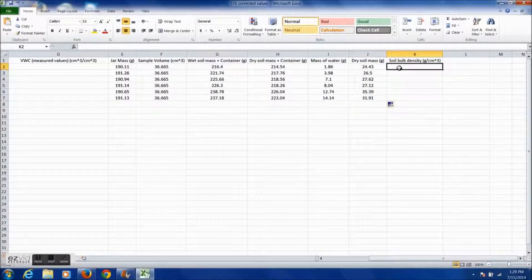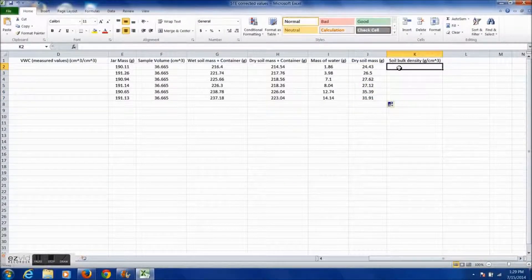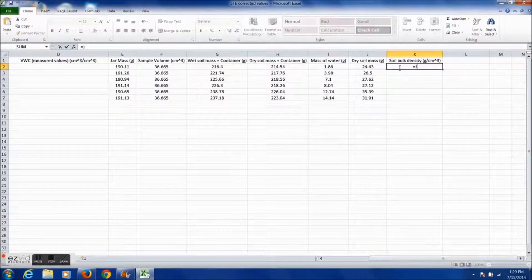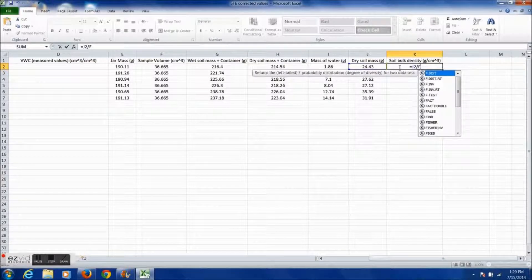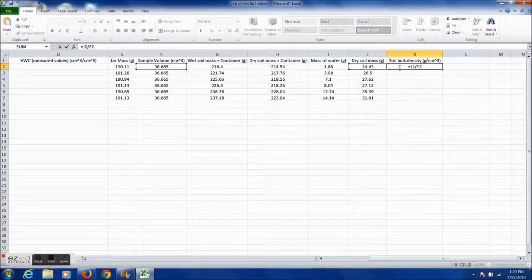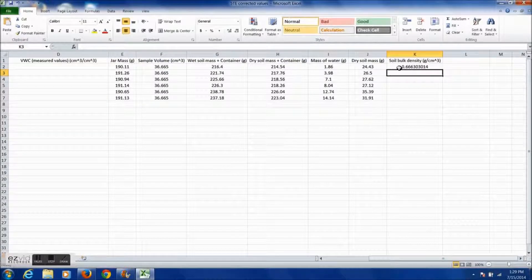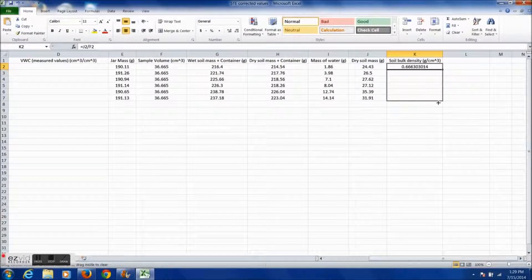To find the soil bulk density, take the mass of the dry soil and divide it by the volume of the soil sampler. Using Excel's fill-down function makes it easy to reduce the time it takes to make these tables.